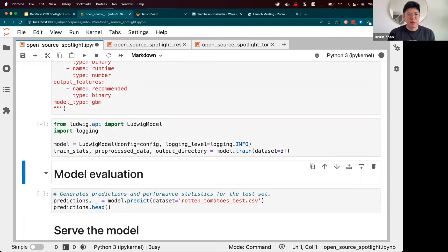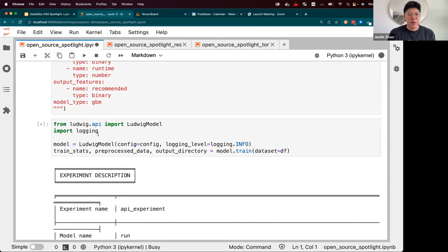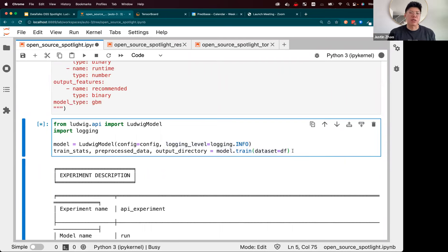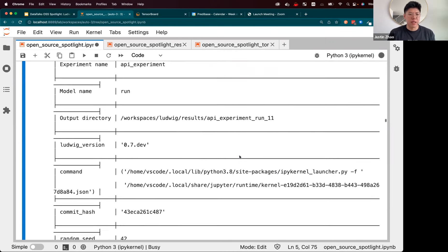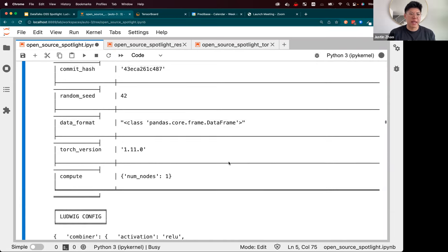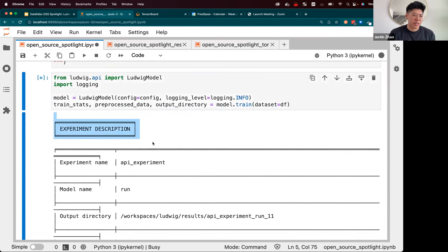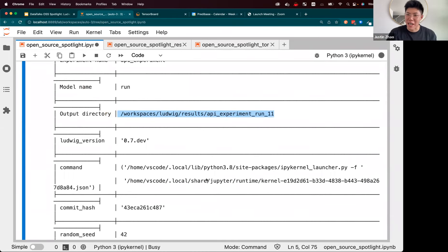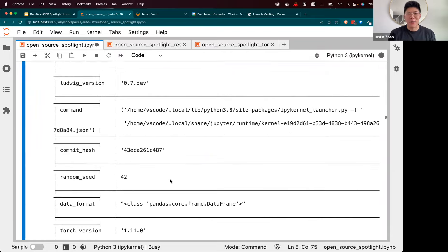Training a Ludwig model is as simple as instantiating a Ludwig model with the config, setting the log level to be a bit more verbose so we can see what's happening, and then calling 'model.train' passing in your DataFrame. Right away, we get a printout of a description of our experiment. We're outputting to a model directory — API experiment run 11. You can tell I've practiced this talk about 10 times before.